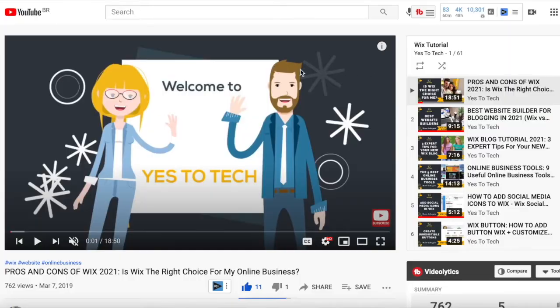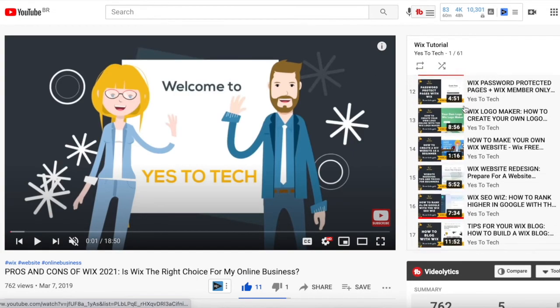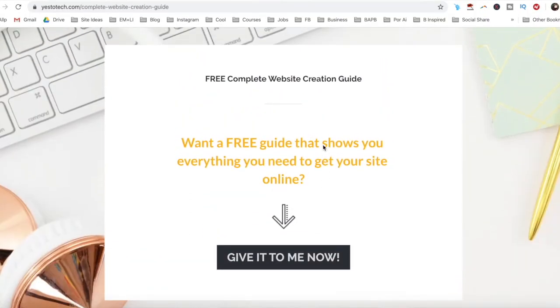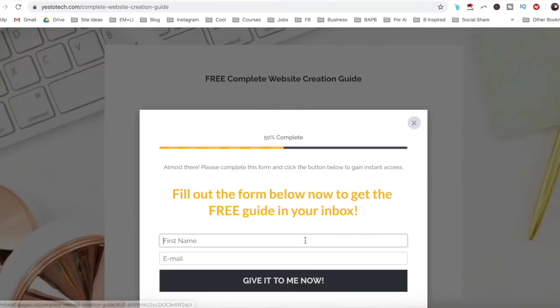If you're serious about using Spaces by Wix, make sure you check out our Wix tutorials playlist for even more Wix tips and tricks, as well as our free complete website creation guide below this video to learn more about how to create your own website step-by-step without stress or overwhelm. Leave a comment below and let me know if you'll be using the new Wix app or if you'll continue using the Wix desktop version.